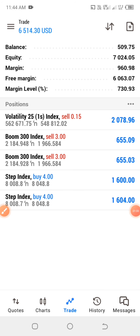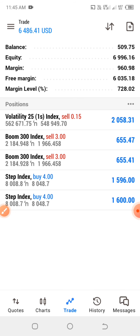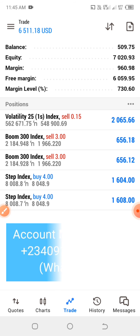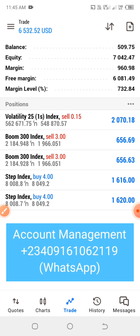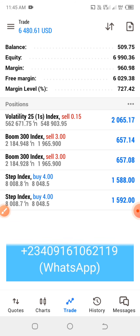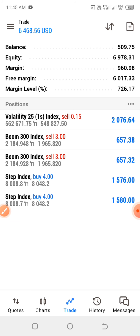I've seen a lot of people asking me to create a video on the Step Index strategy, and here it is. If you want us to manage your account based on your equity, no matter how small or big your account is, just contact us for account management. The contact details are on the screen and also in the description below. You can contact us on the website for account management, and once you've seen the returns and agree with the terms, we'll manage your accounts for you. With that being said, let's quickly jump into the strategy.